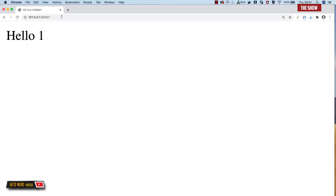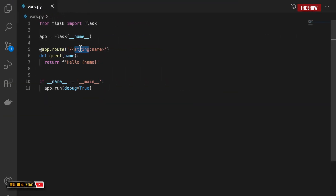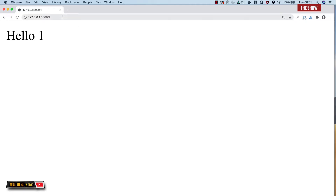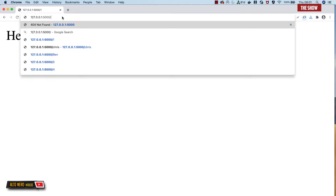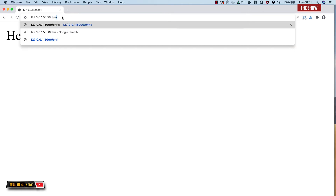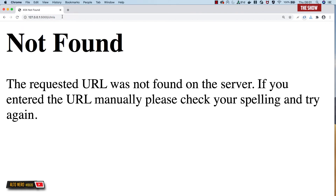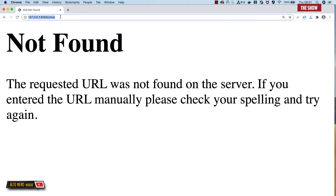But watch what happens when I change the type to int. I've changed the type to int and instead of saying one, I'll pass it a name called Chris. I get not found. That is because one can be a string, but Chris can never be an int — that is the reason why we get this error.